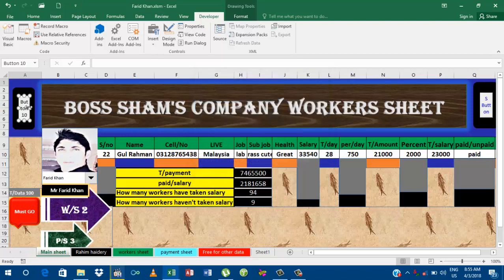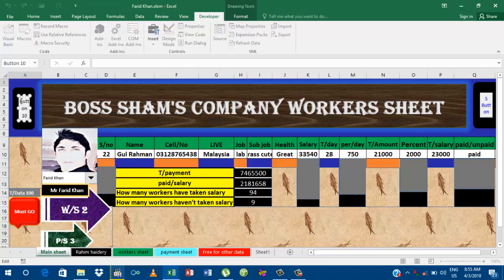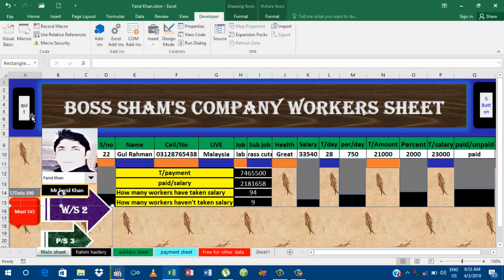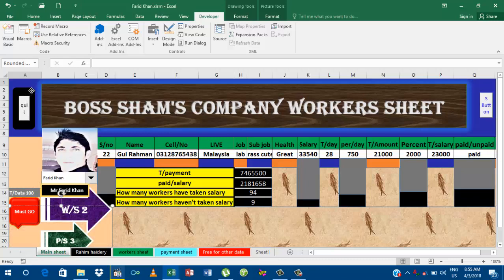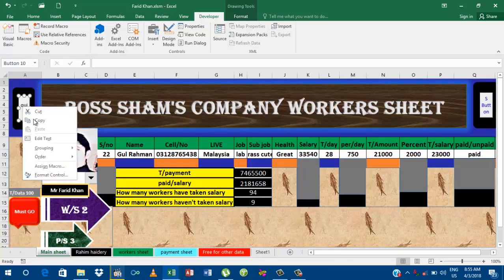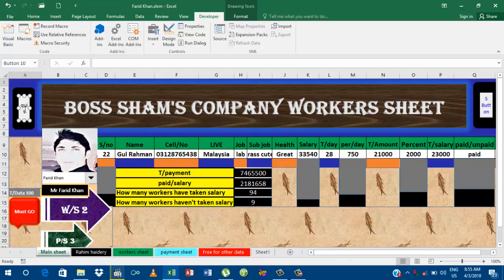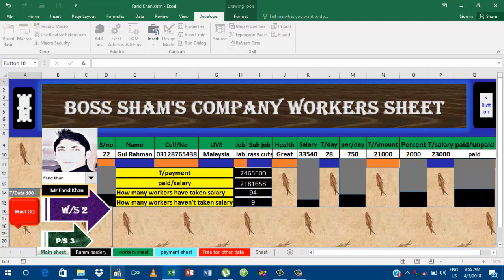We have created this button. I'm going to write here, put, bottle sorry, Quit button. Quit. Here Quit. Button. Right here Quit Button.